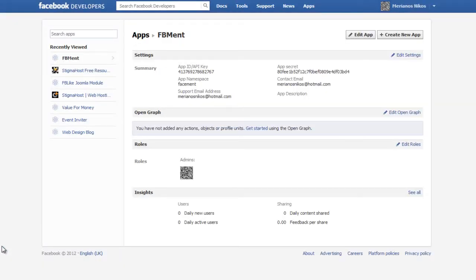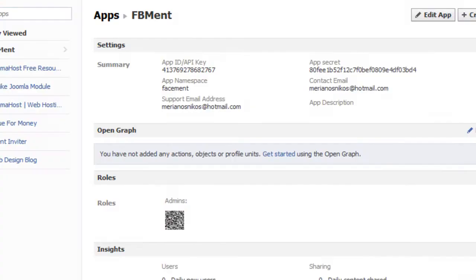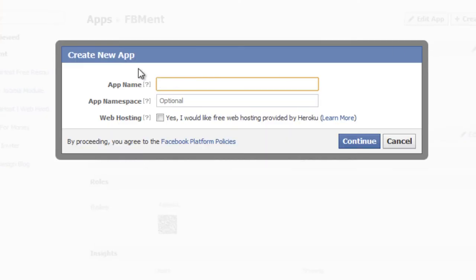In that screen you can create your application. To create your application, click the button Create New App. In that form enter your application name and your application namespace.